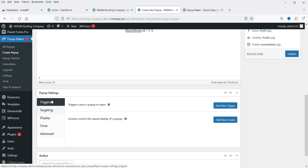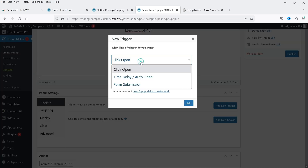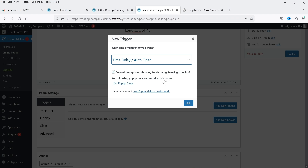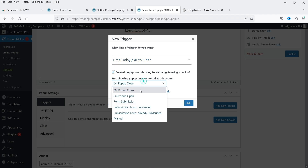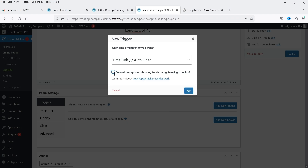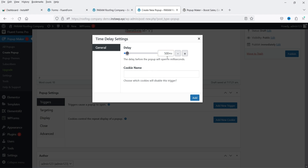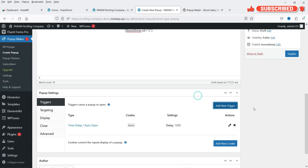Below the content we have Triggers — this controls when the popup is shown. Click Add New Trigger. Instead of a click/button trigger, I'll use Time Delay. There's an option to prevent the popup from showing to a visitor again using a cookie — if you only want to show it once, enable that. In this example I'll leave it unchecked and click Add. The time delay is currently 500 milliseconds; I'll change it to 1 millisecond so it appears almost immediately.